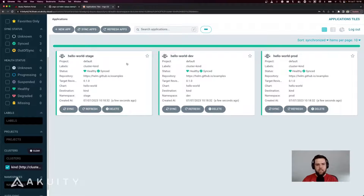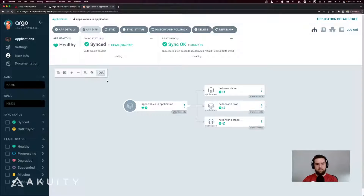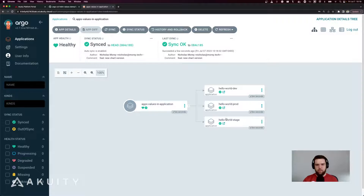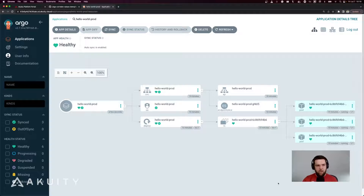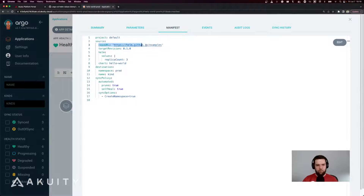Let's see what that looks like in Argo CD. I've already deployed my App of Apps, which has sourced these application manifests from my Git repository along with the ones for stage and dev. The prod application has three replicas, which means it has properly used the values specified in the application manifest. Looking at the app details, we can see that we're using the HelmChart from the HelmChart repository and it's got the Helm values stored directly in the application manifest.